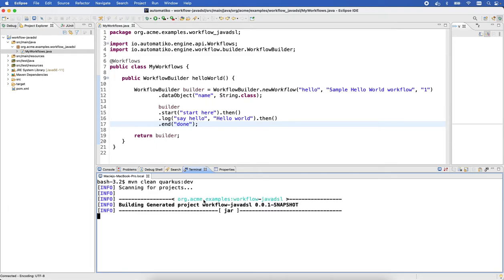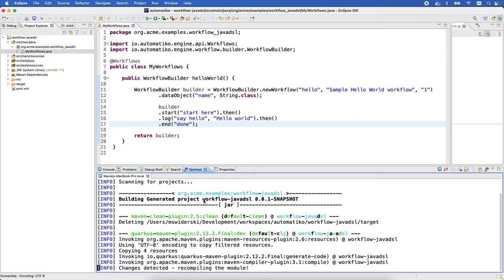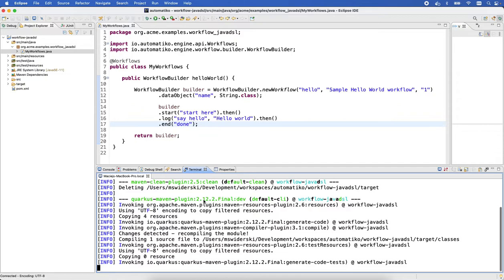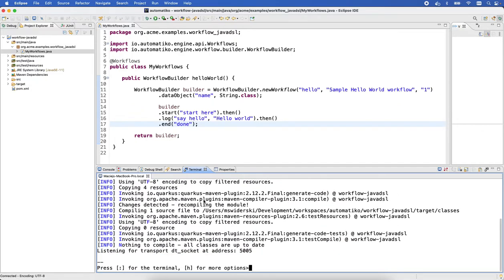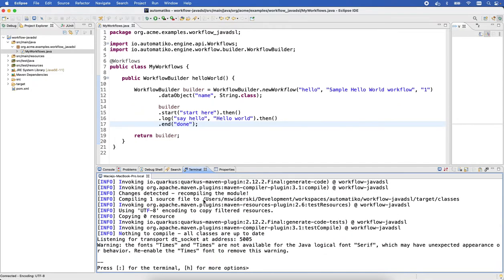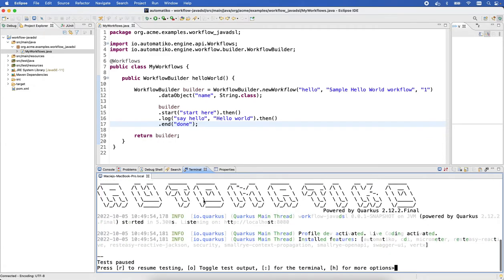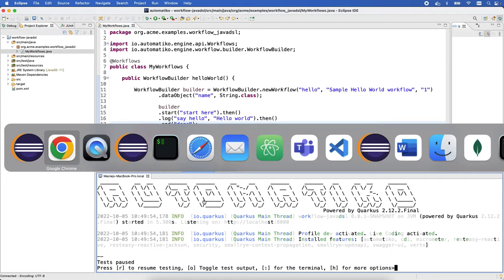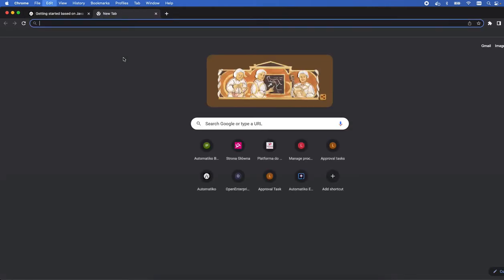So if we just go ahead and start it in the dev mode of the Automatico project, in a couple of seconds we should get it up and running. All right, there we go, we have it there.